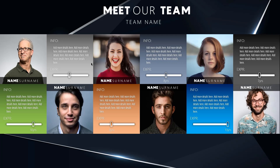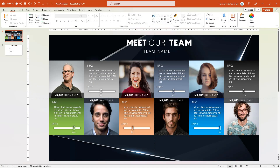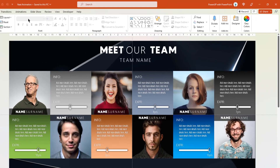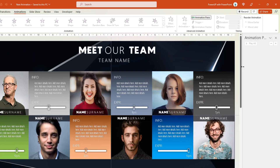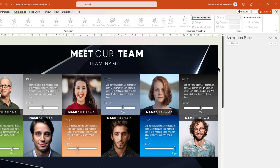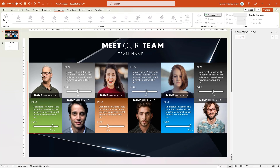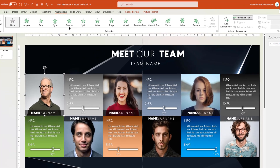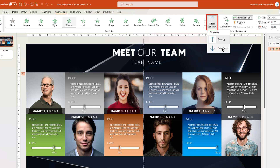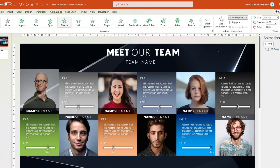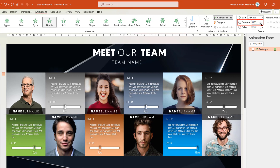Next, we will proceed to animate all the shapes to make it more engaging. So let's start with our animation process. Let's go to the Animations menu and enable the Animation Pane — slightly increase its width for better visibility. As a first step, we will animate all elements of the first profile. Select the top square shape and apply the Floating animation. Make it float from down and reduce the duration to 0.75 seconds. Next, select the bottom square shape and apply the same Floating animation, start it With Previous, and reduce the duration to 0.75 seconds.